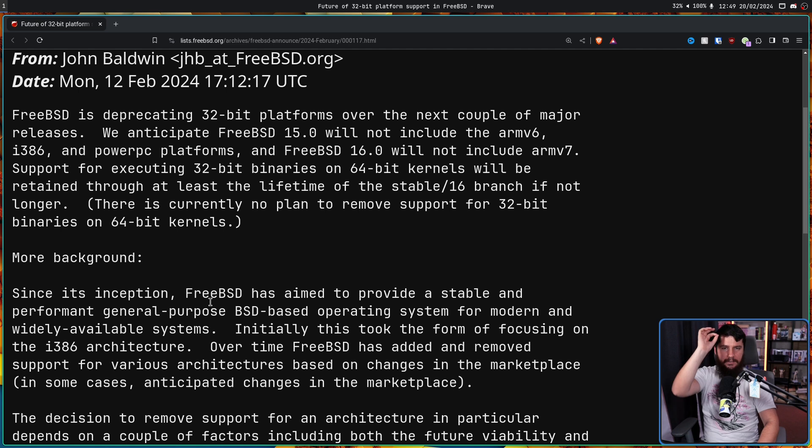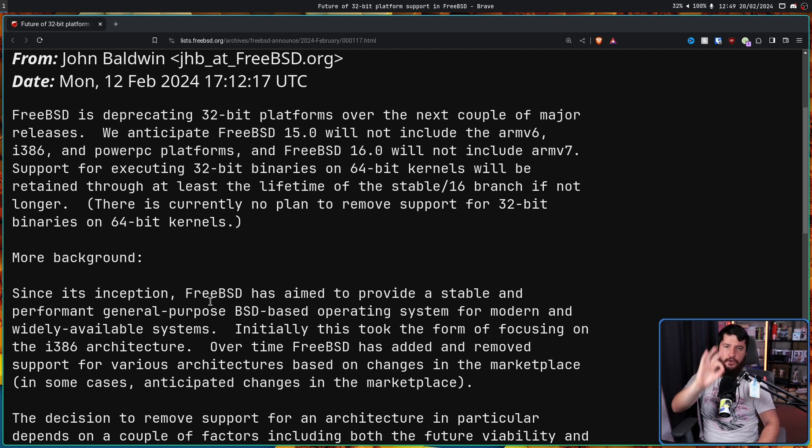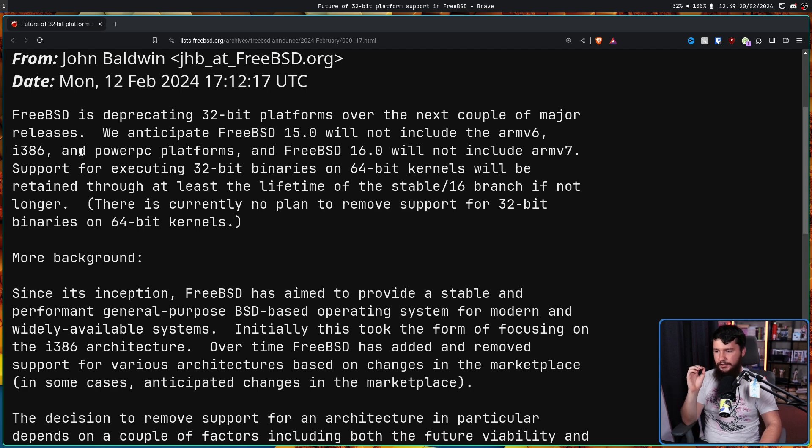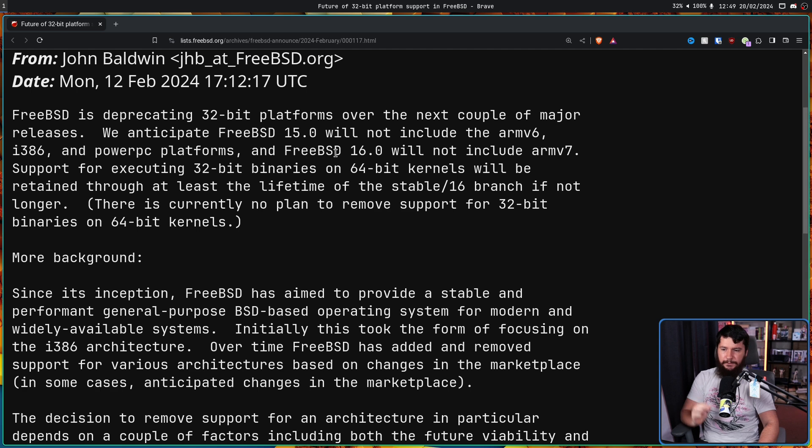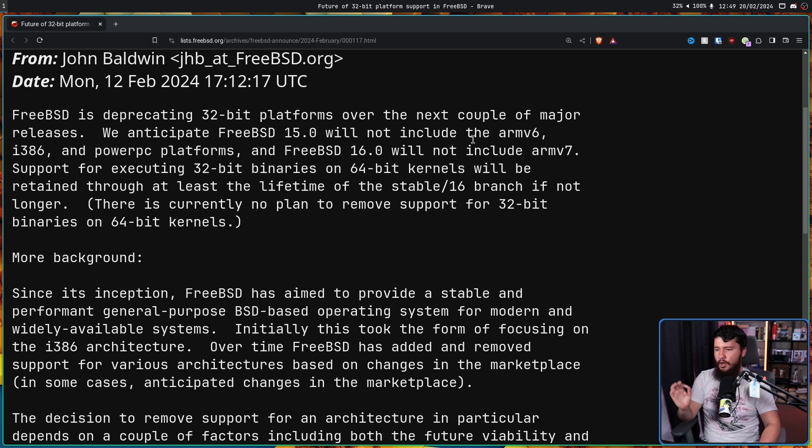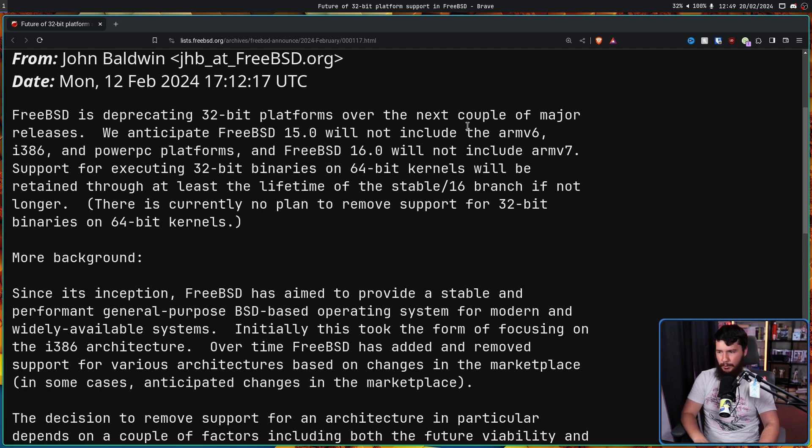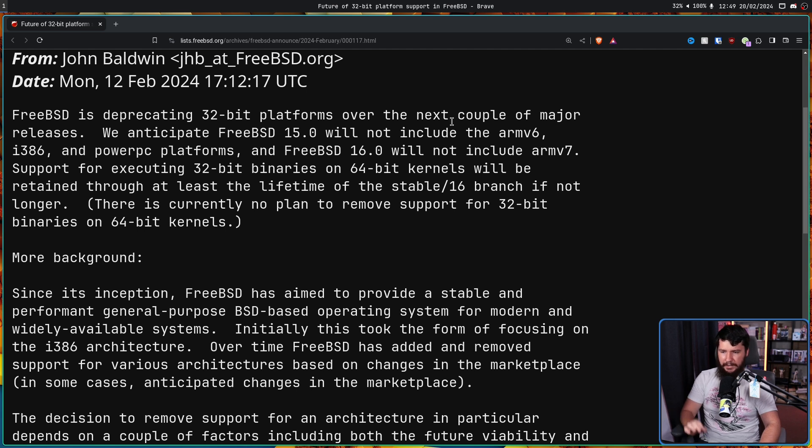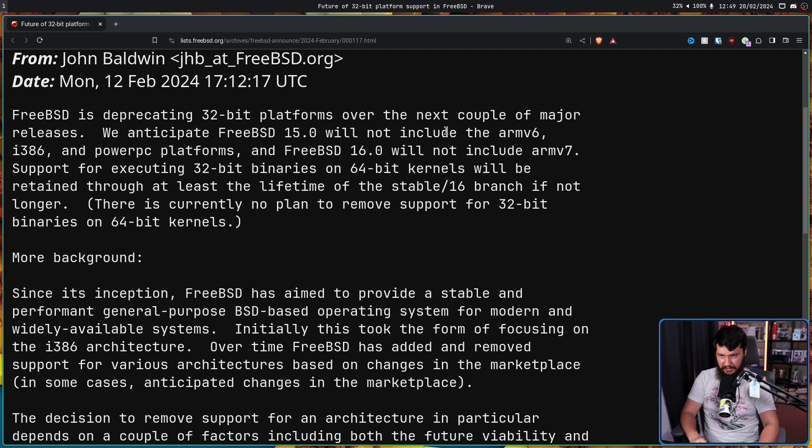But this is just talking about hardware, not the software side. Support for executing 32-bit binaries on 64-bit kernels will be retained through at least the lifetime of the stable 16 branch, if not longer. There is currently no plan to remove support for 32-bit binaries on 64-bit kernels.